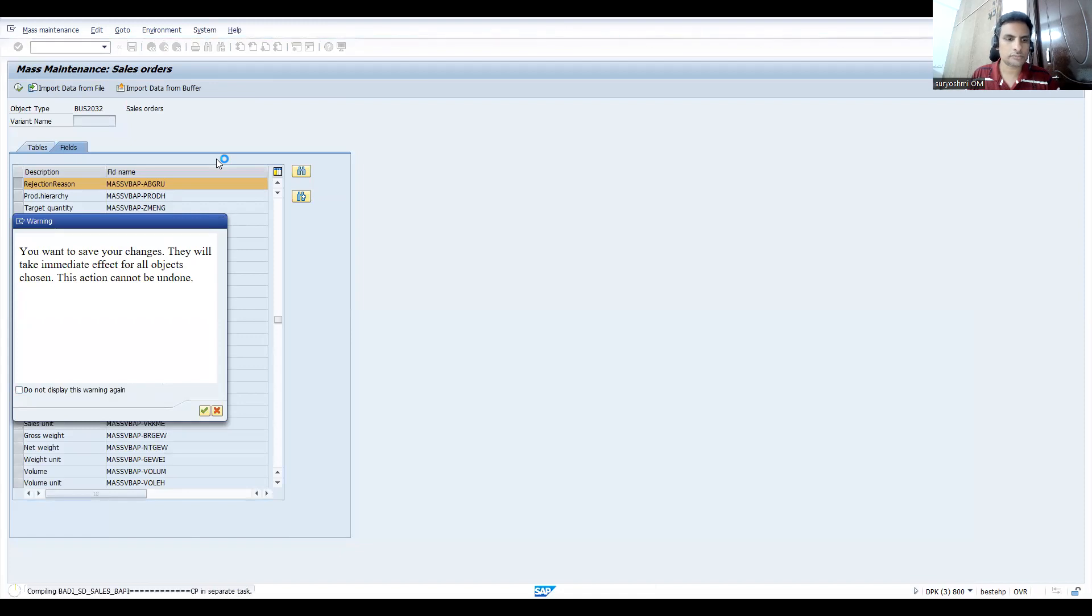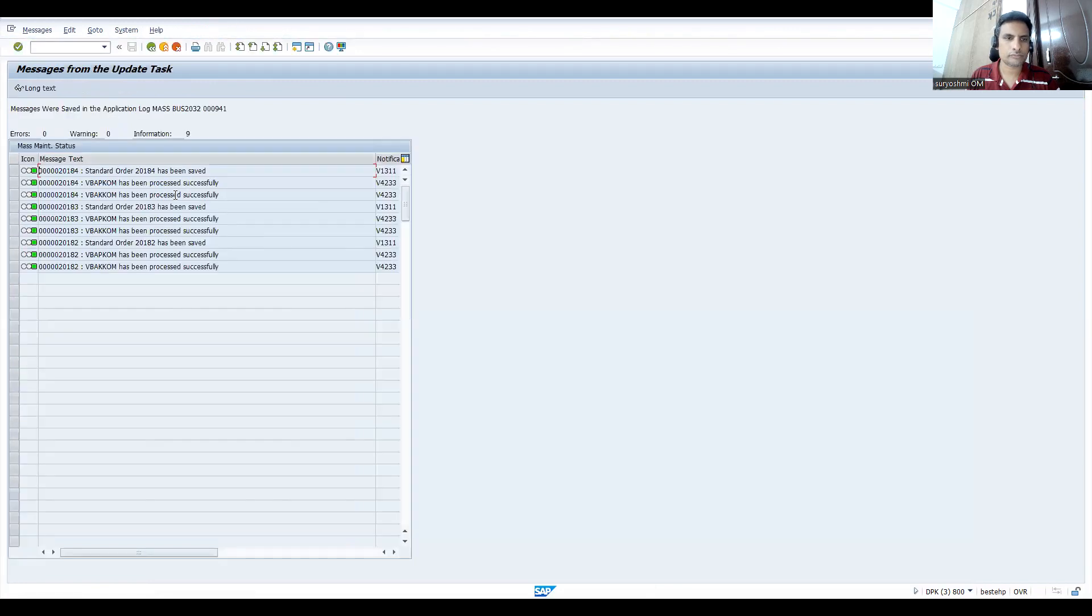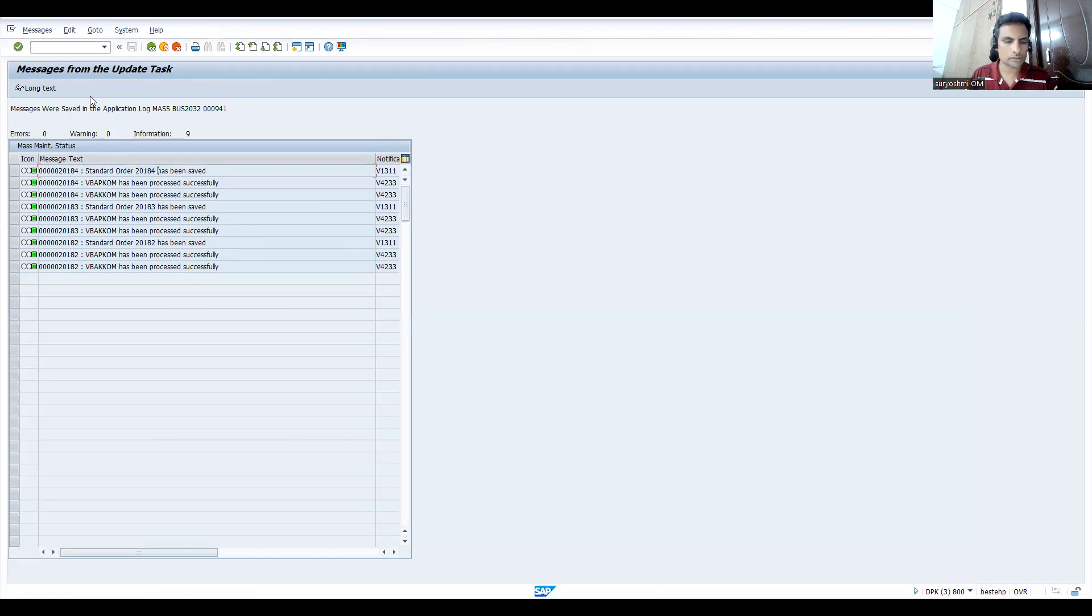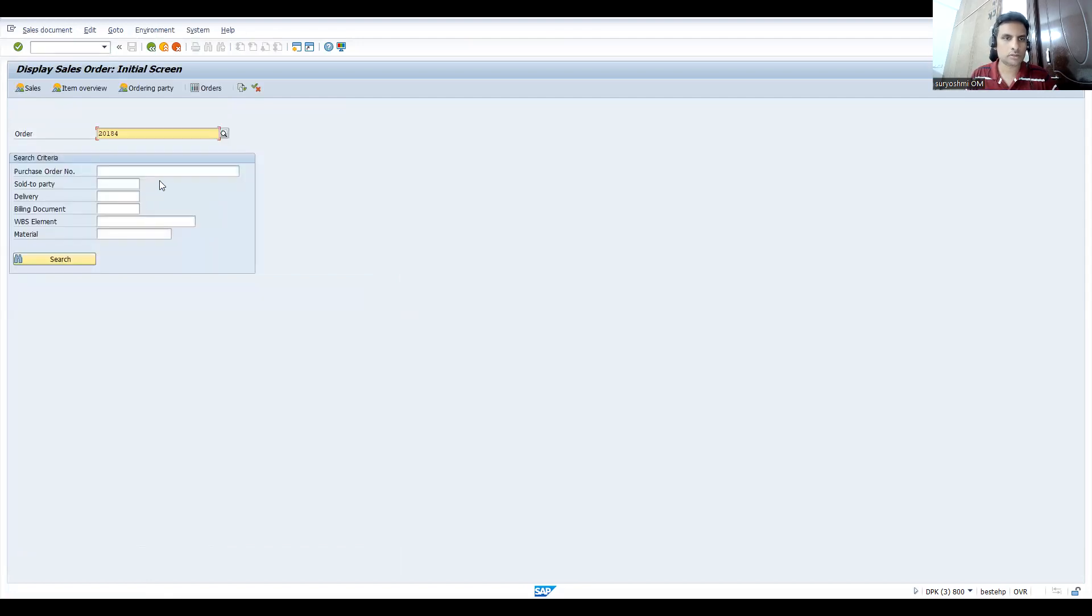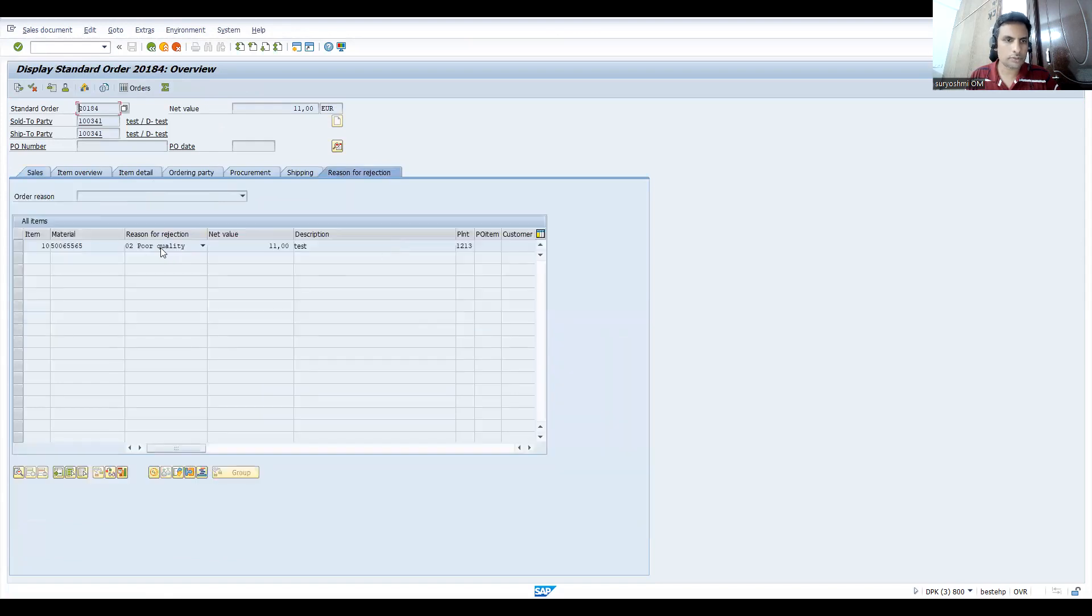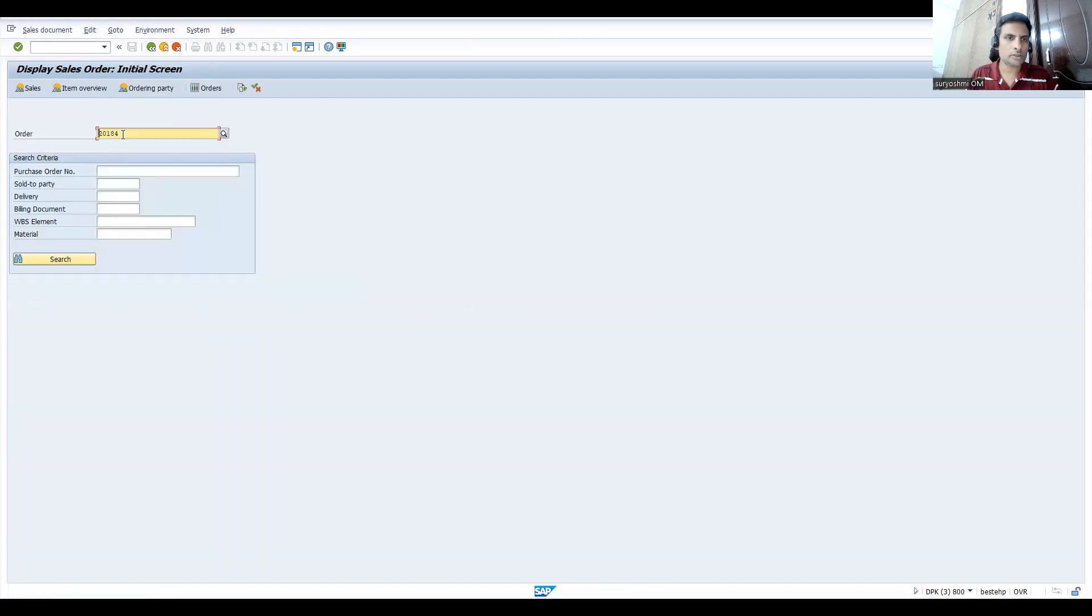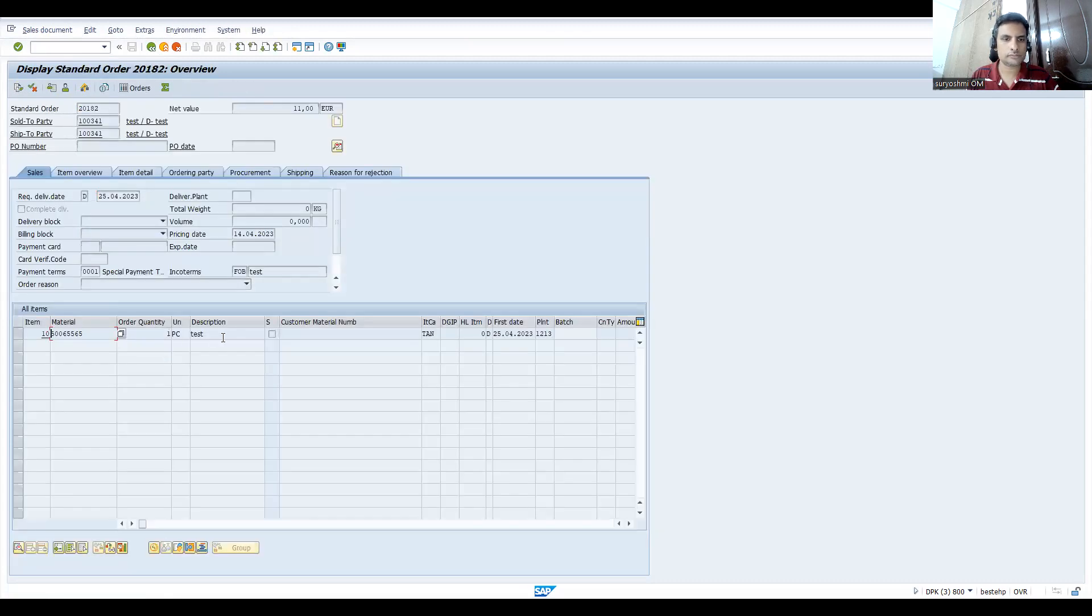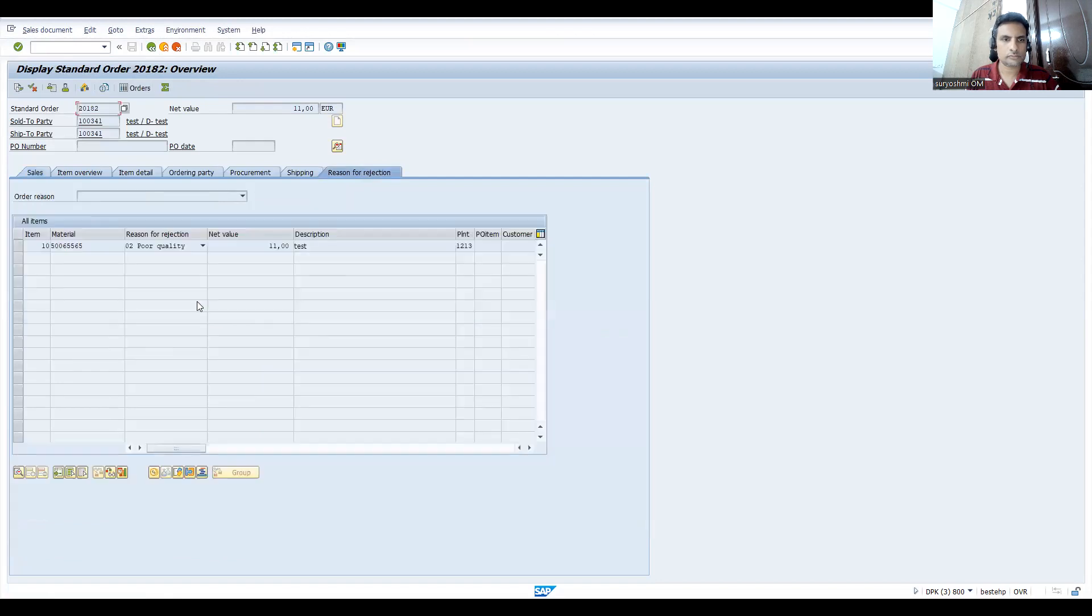So now it is processing. You can see the standard order got processed. Let me show you. Let's copy this. Press enter. Go for this tab. You can see poor quality - it got rejected. In the similar way you can do it for all items. So like this you have to perform the actions.